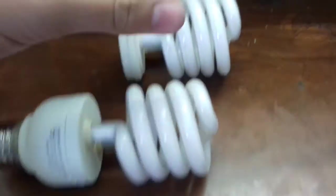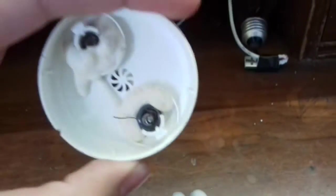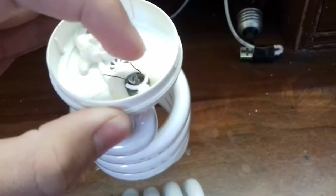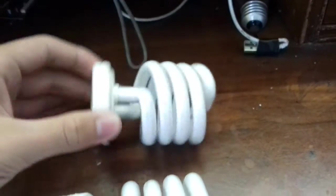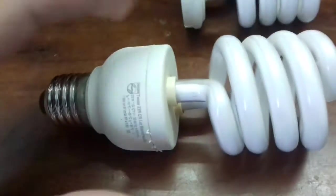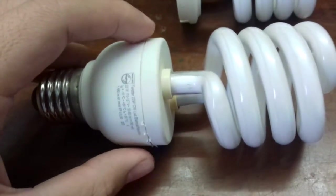The compact fluorescent lamps are in two parts, the light bulb as we can see with the connections and the ballast that we are going to obtain.